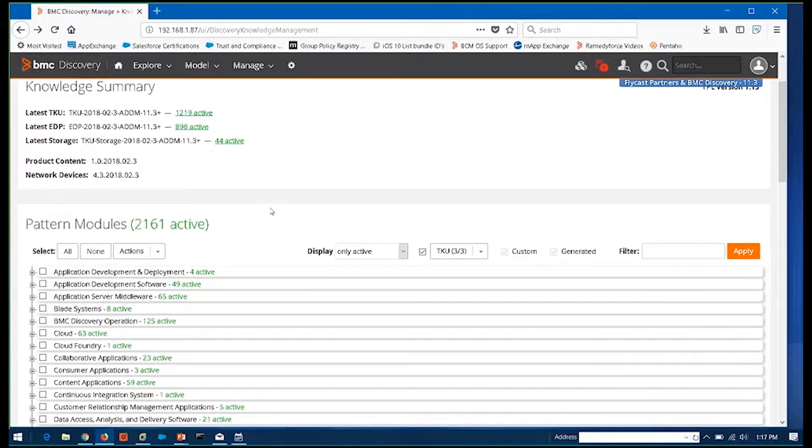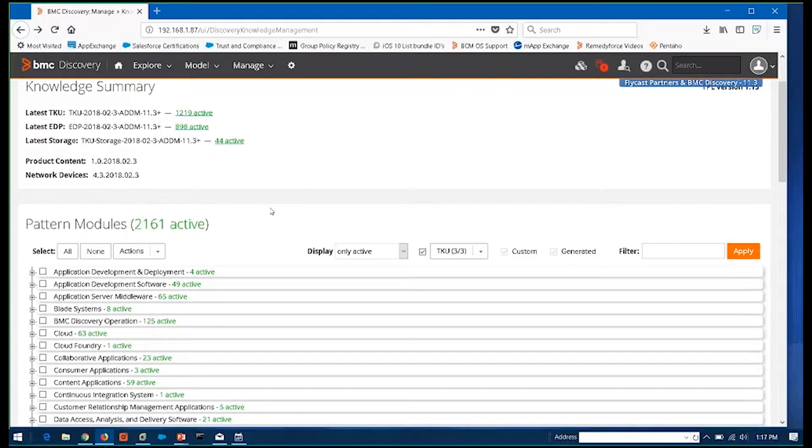Or you can go through and even create your own custom patterns to be able to accurately discover and identify in-house or custom-built applications that are not off the shelf and nobody else is going to know anything about them. But you have the capacity to be able to go in and build a pattern that you can run against your environment that will allow you to accurately pinpoint every instance of that custom app or that database application or whatever that may be. So that through these patterns, you can configure the tool in such a way that it's actively and accurately identifying everything you have out there and giving you all the information you need and want on those devices as well.